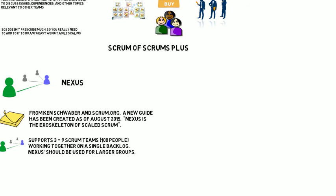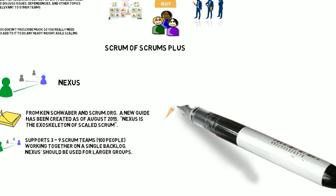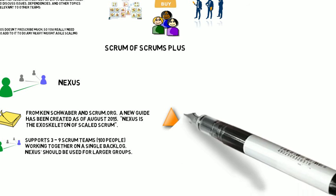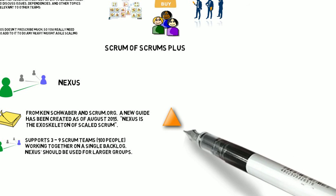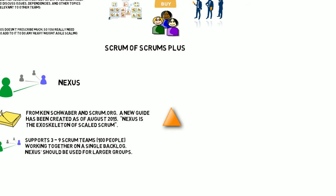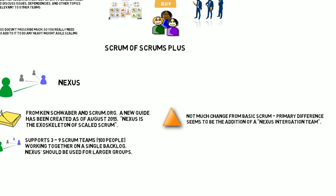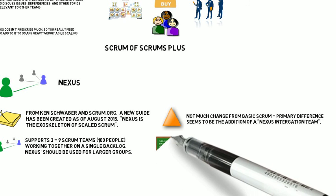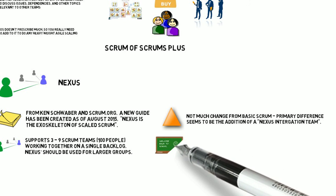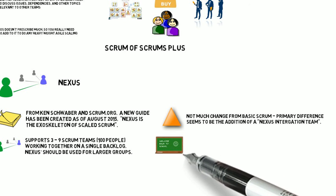It basically covers basically three to nine teams, about 100 people. They have Nexus Plus if you want to be able to scale to a larger level. Single backlog that is used by everybody to cover everything together. And you're going to be able to have all of the groups working out of that backlog. Much of it is very similar to basic Scrum, which is the idea here, the simplicity, the extension of Scrum.